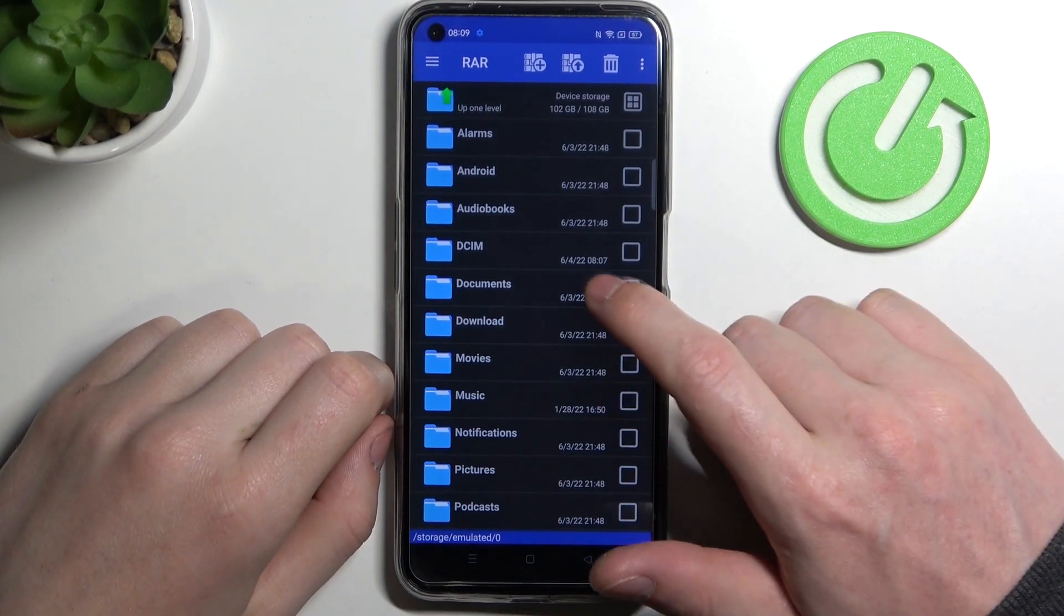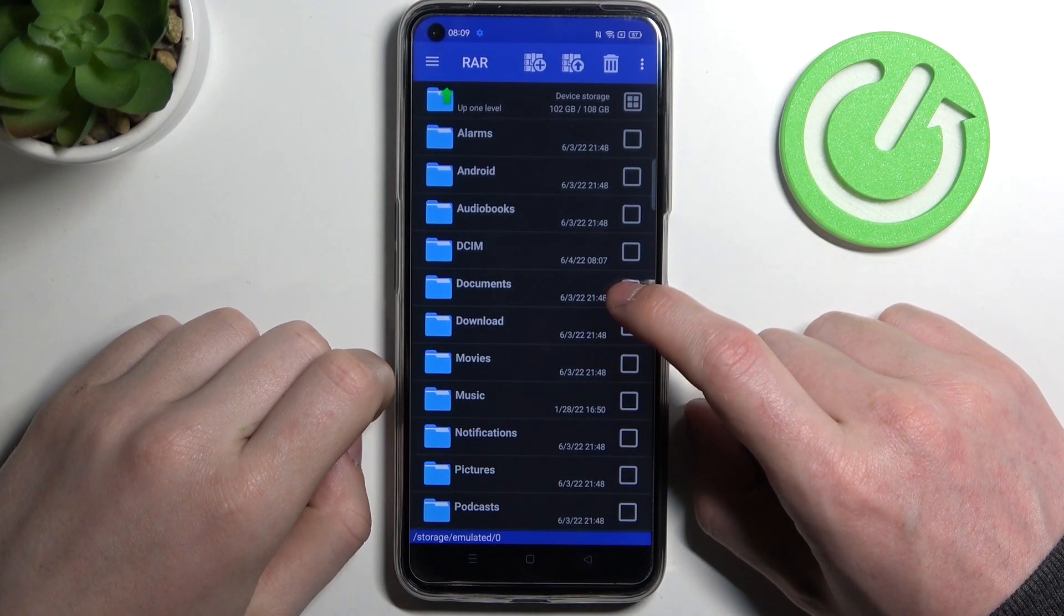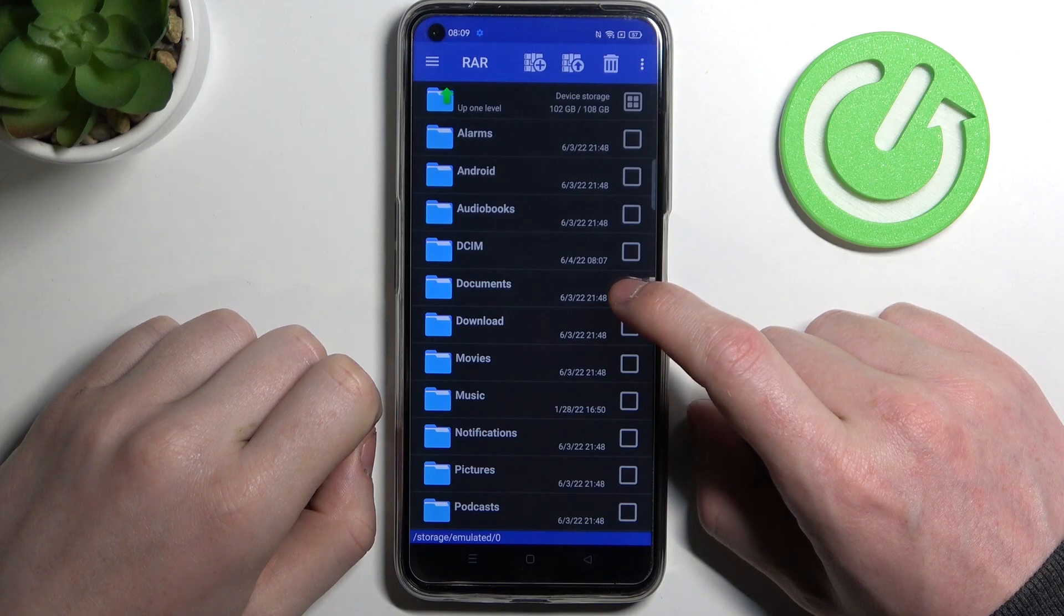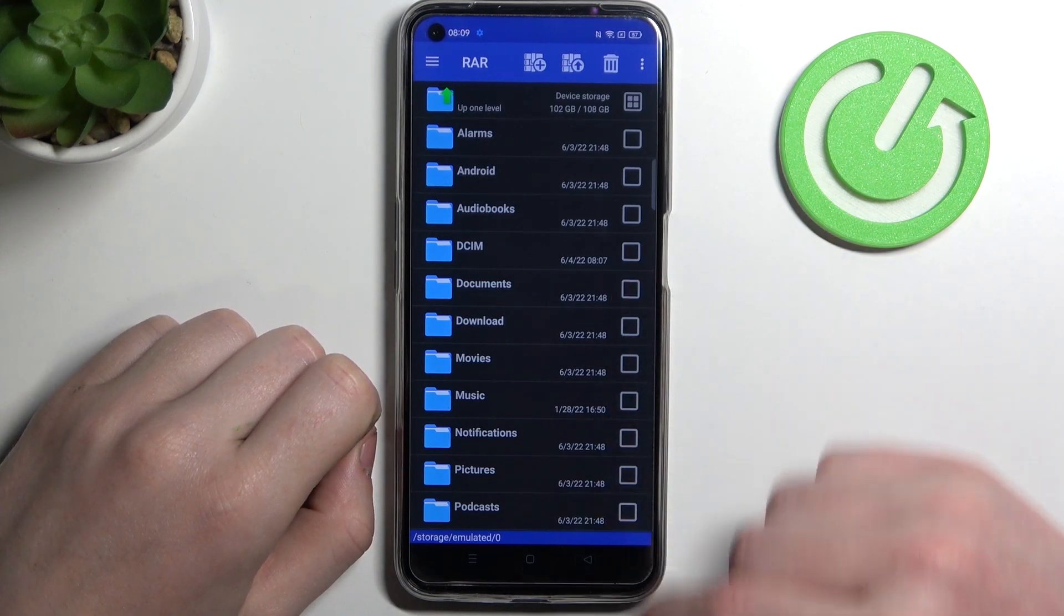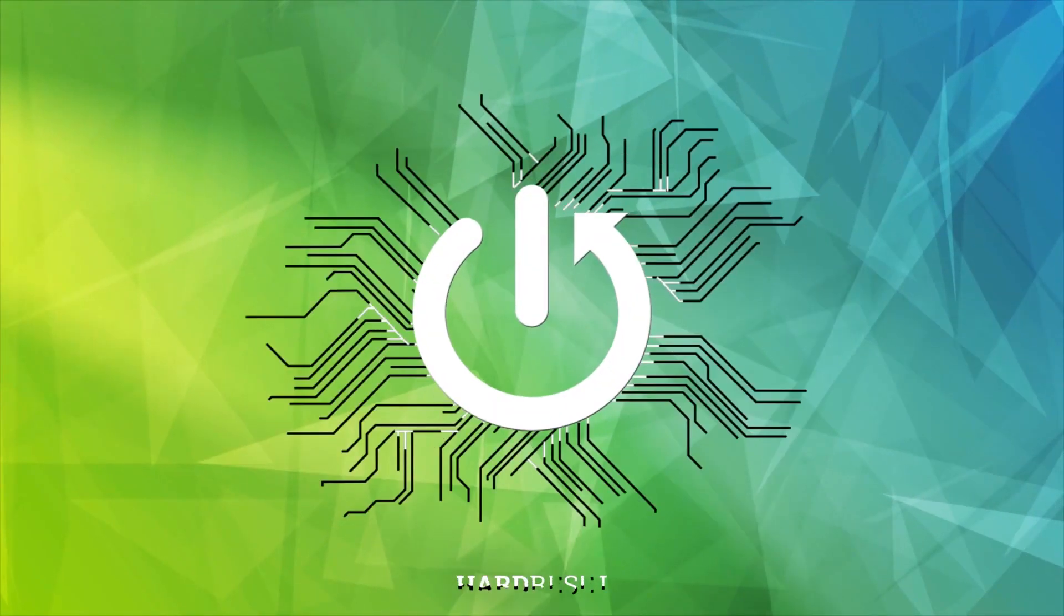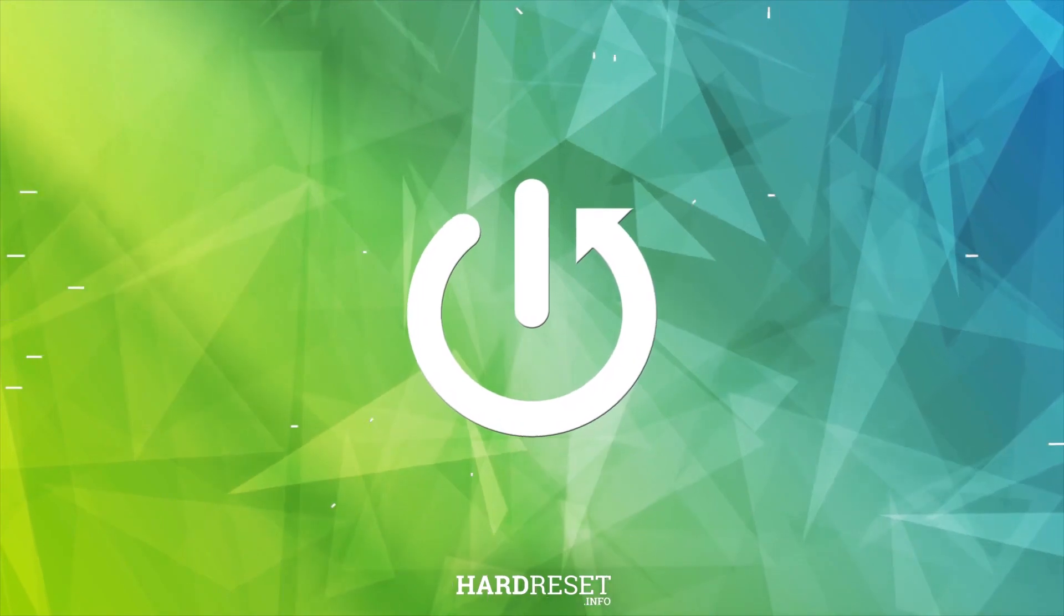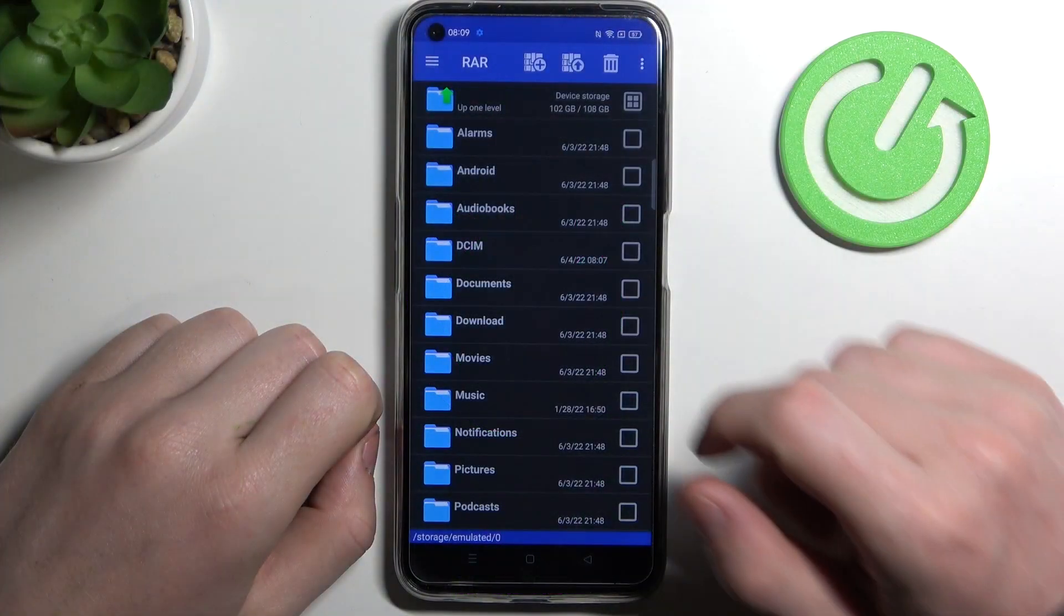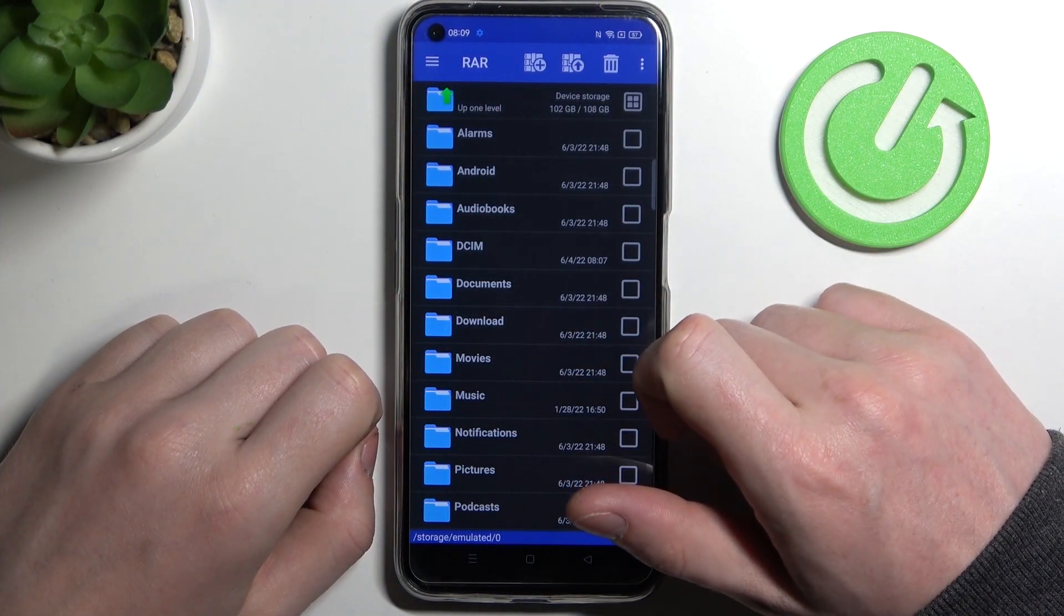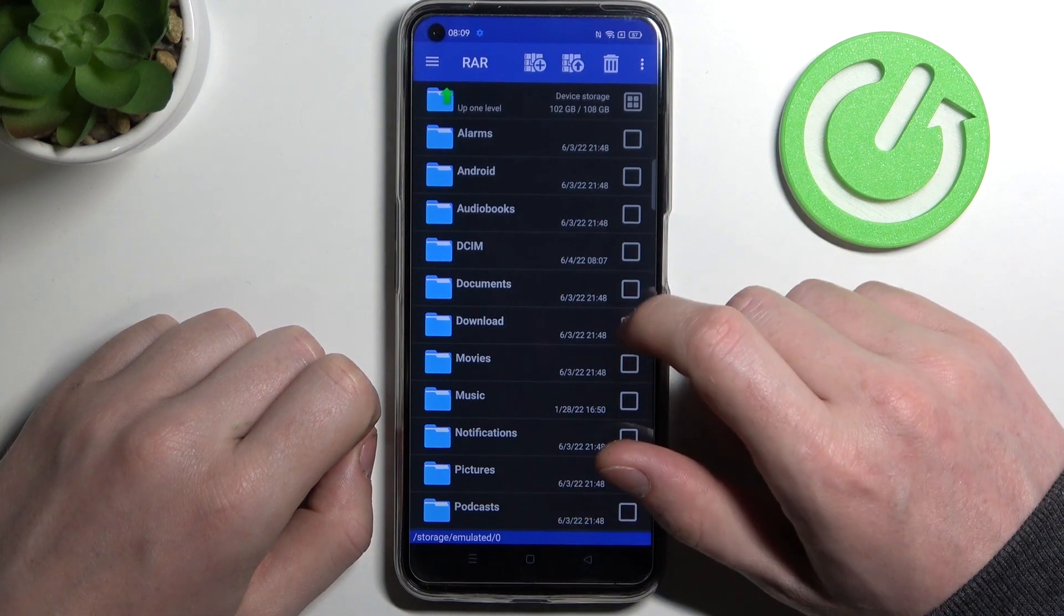Hello, in this video I'm going to show you how to unpack RAR and ZIP files using app code RAR on your Realme Narzo 50. So first of all, you need to download and install the RAR app, and we've shown you how to do that in our other video.